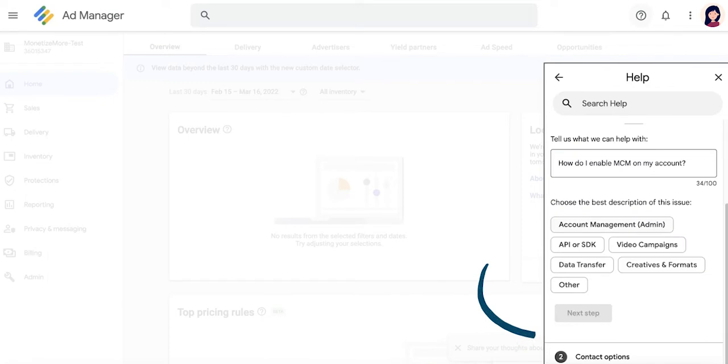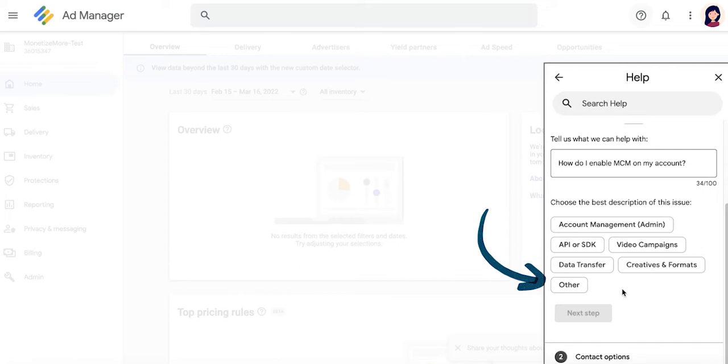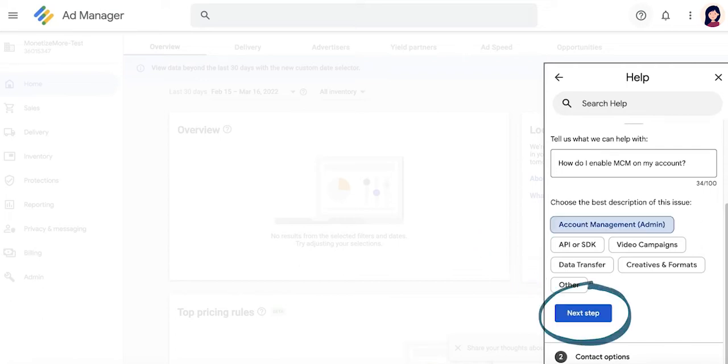Click on Next. You will then be asked to select the category that best describes your question or issue, and if your issue does not fall under any of these available options, select Other and click on Next step. For this example, we'll select Account Management and click on Next.